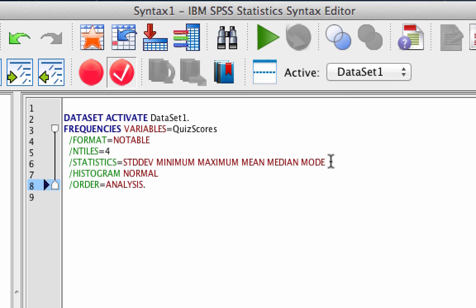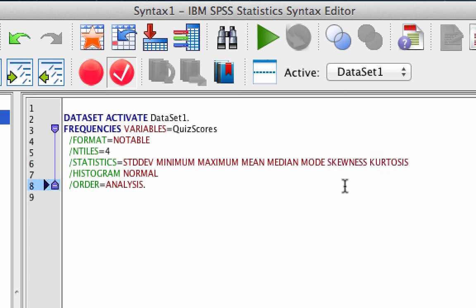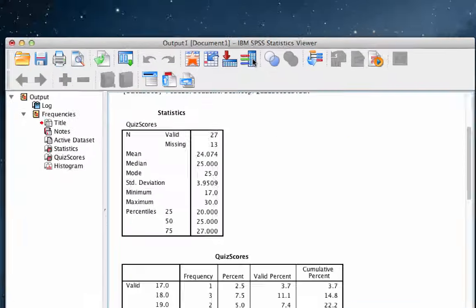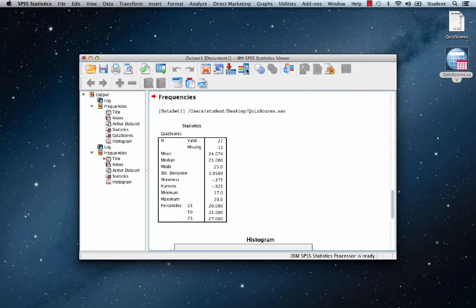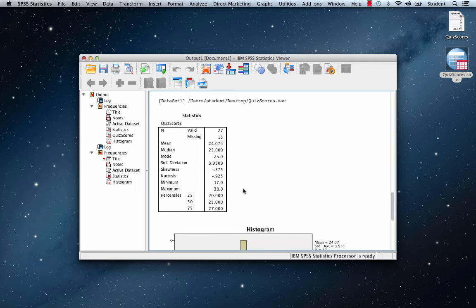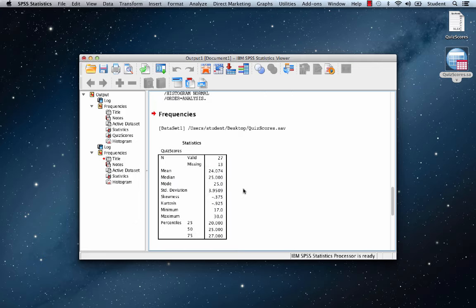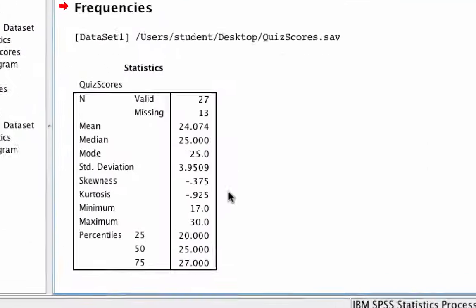So let's edit the syntax. Just type the word skewness, space, kurtosis. And that is how you write code in SPSS. In order to run the analysis, highlight the part of the code that you want to run, and click the green triangle. As before, we get output, and this time it has those additional analyses that we asked for using the syntax.